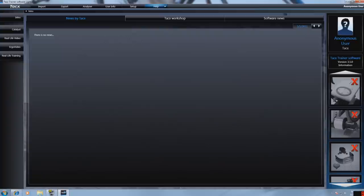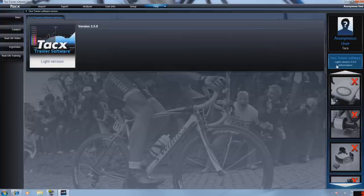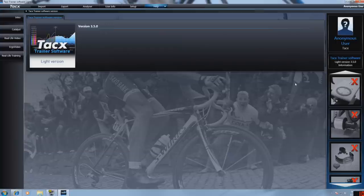After transferring the license the Tacx trainer software will go into light version. Light version is a version where you can analyze and create routes but you are not able to do any training.